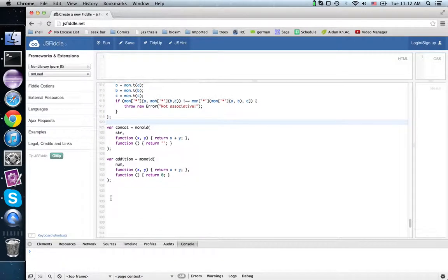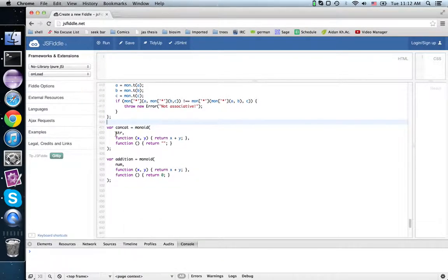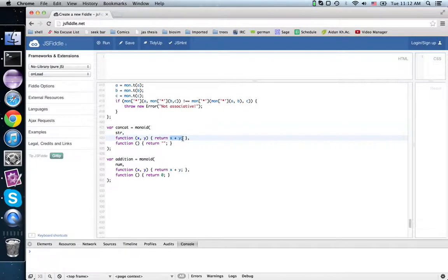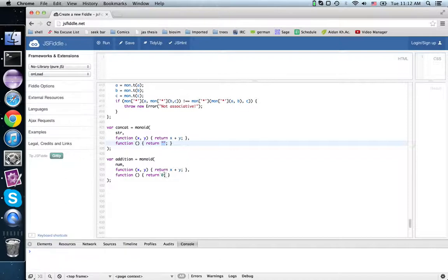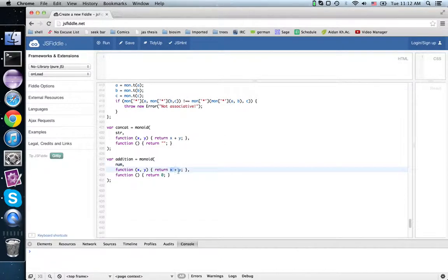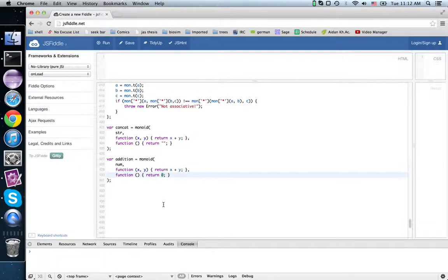Here are two examples of monoids. One we provide it with a contract for a string, and it returns the concatenation of the two strings, the identity is the empty string. Here it's the monoid for addition, provide it with the contract for numbers, you add the two numbers, and zero is the identity.